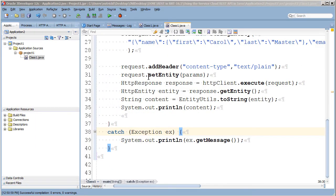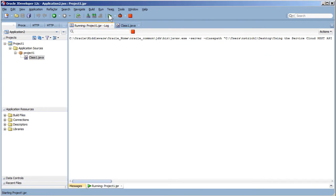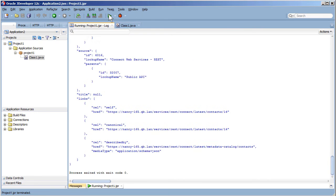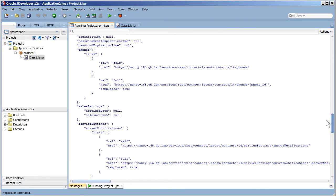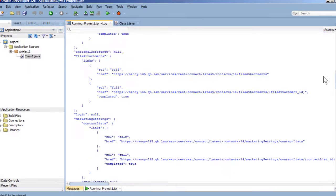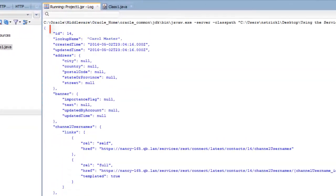Then I'll run my Java application and view the output here which is the returned ID of the contact that I just created.